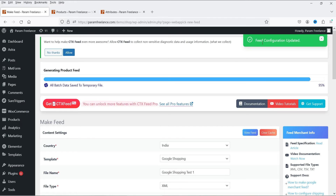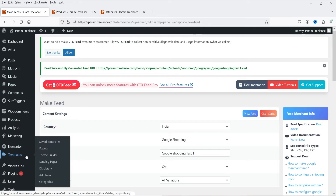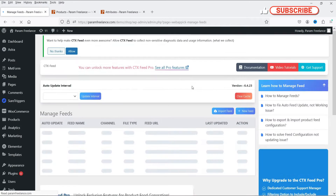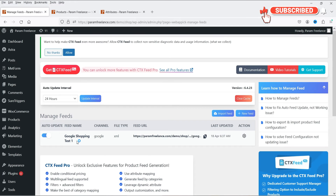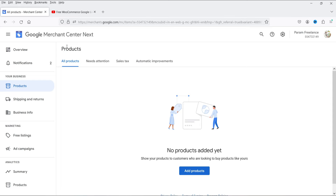It says 'Feed configuration is updated.' Let's go back to Manage Feeds. You can see your feed file has been generated, and this is the URL of your file.